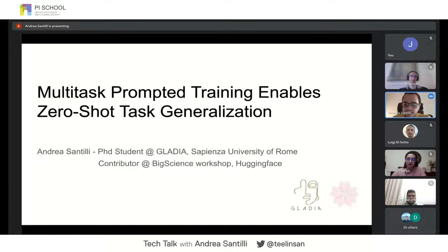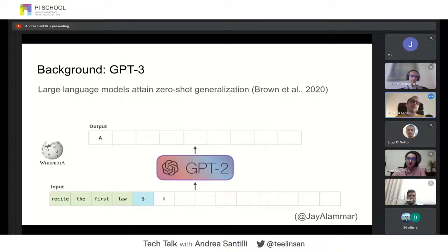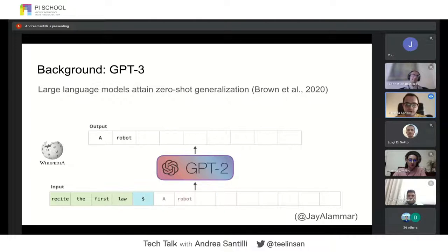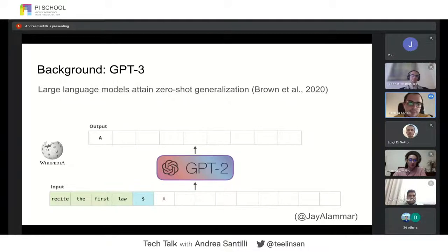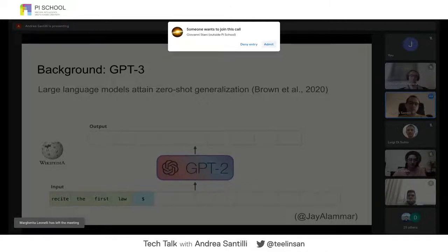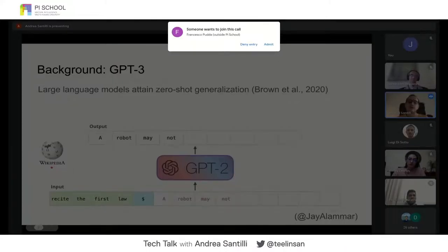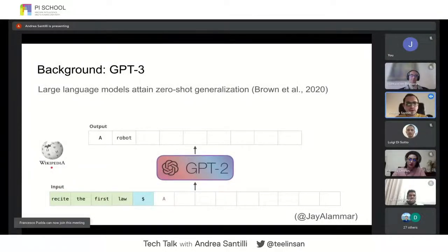Before going into the details of this work, let's have a recap of what happened in natural language processing. Large language models have been shown to attain zero-shot generalization — in particular GPT-3. A language model, for example GPT-2, is a transformer neural model based on the decoder architecture, and this model is trained simply to predict the next word given the previous one.